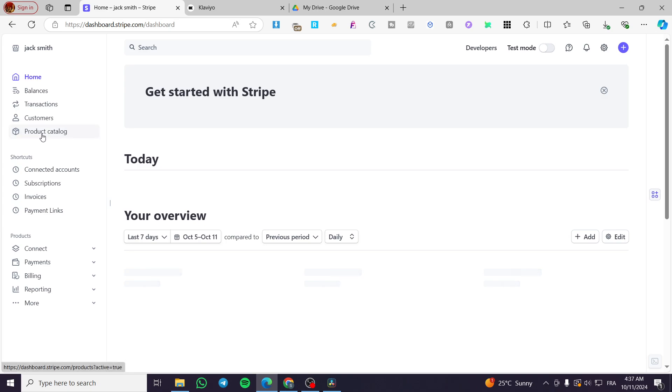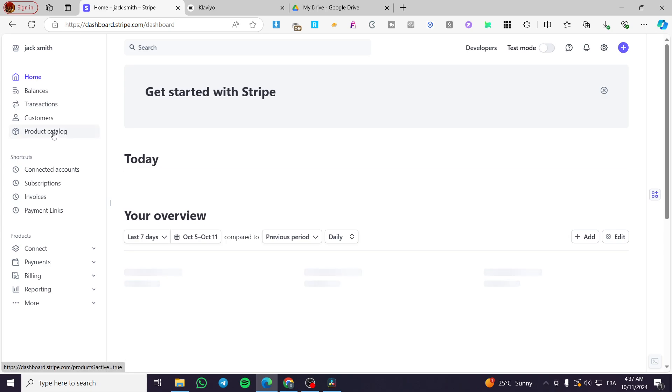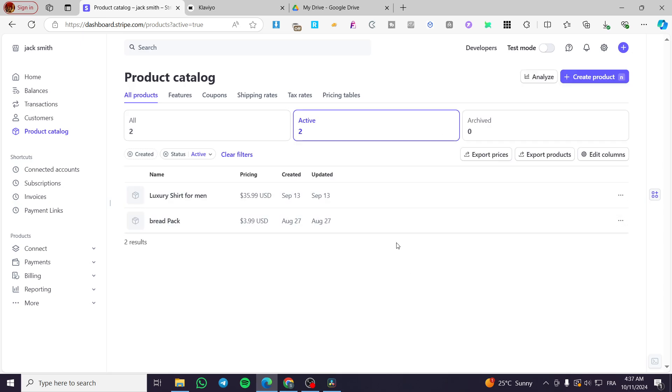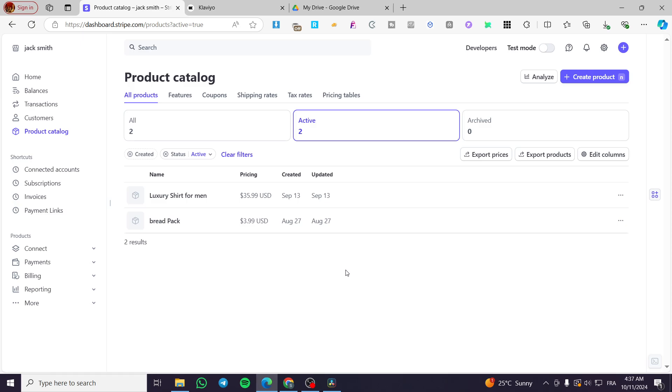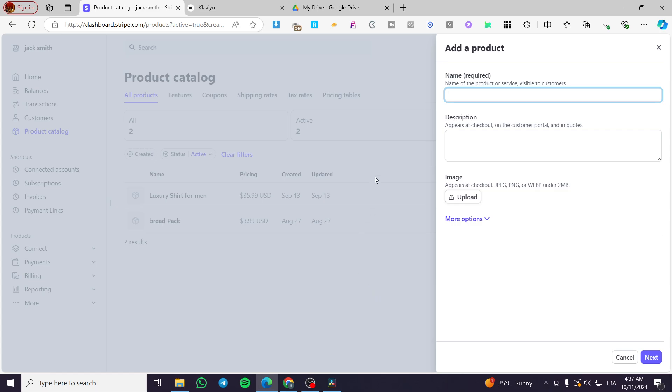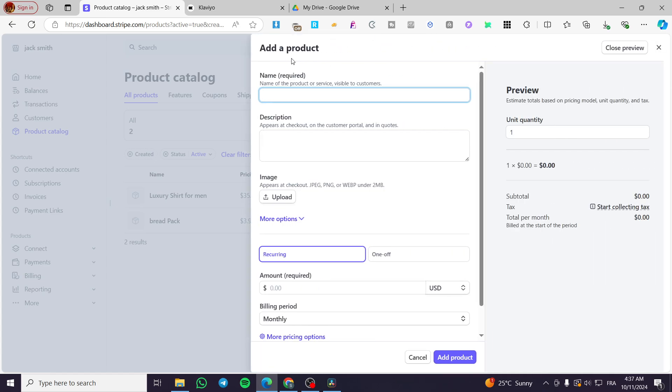You are going to head over here to the product catalog at the left side menu and then you're going to see here all the products that we have. In case you don't have a product, you're going to see here an empty space and the option to create a product. Either you're going to click on it or press simply on the keyboard the letter N. You are going to press the letter N and then you are going to add a product.